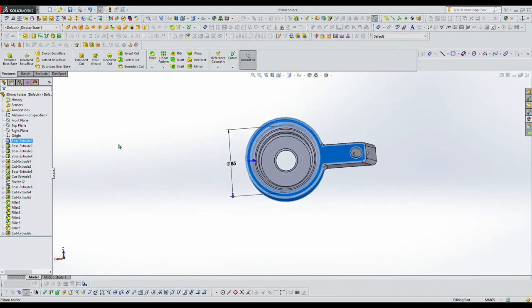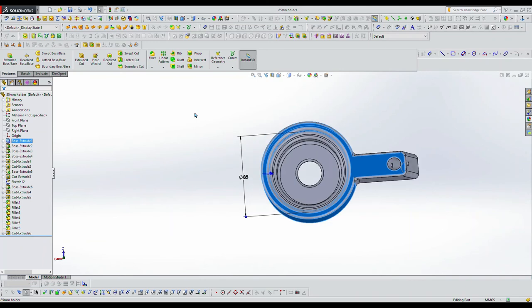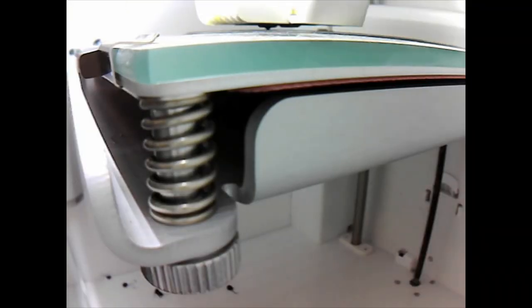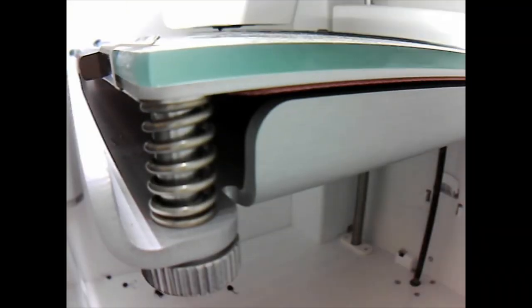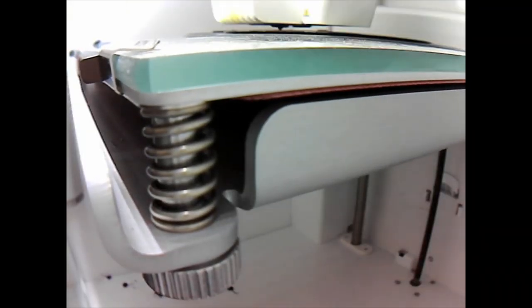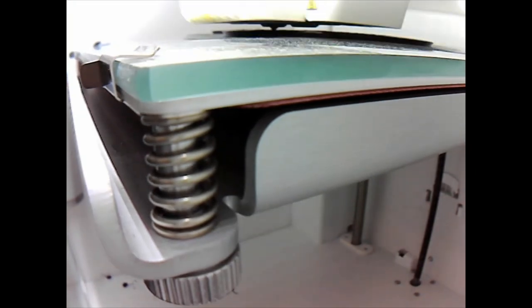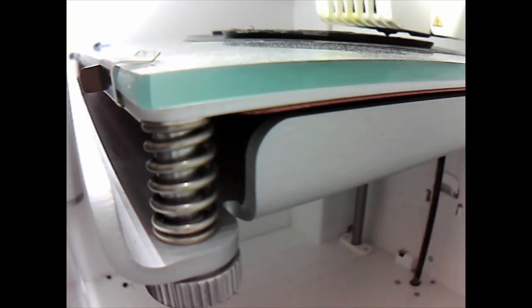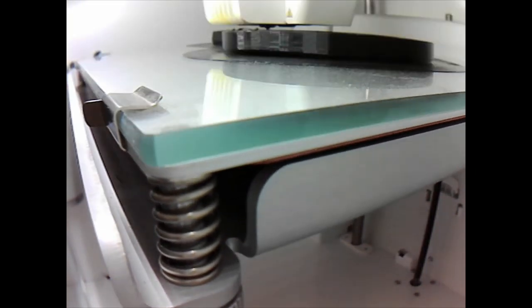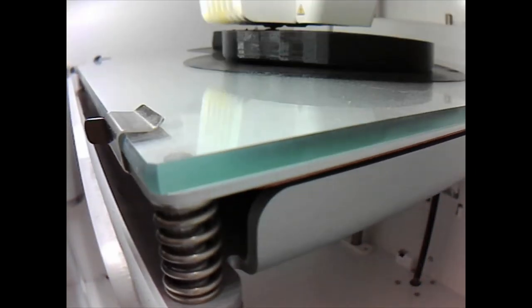And now I'm just checking my dimensions, 85 millimeter ID. That's what I'm looking for. Now here's the actual part being 3D printed and it's being printed in black. It doesn't take long to do it.